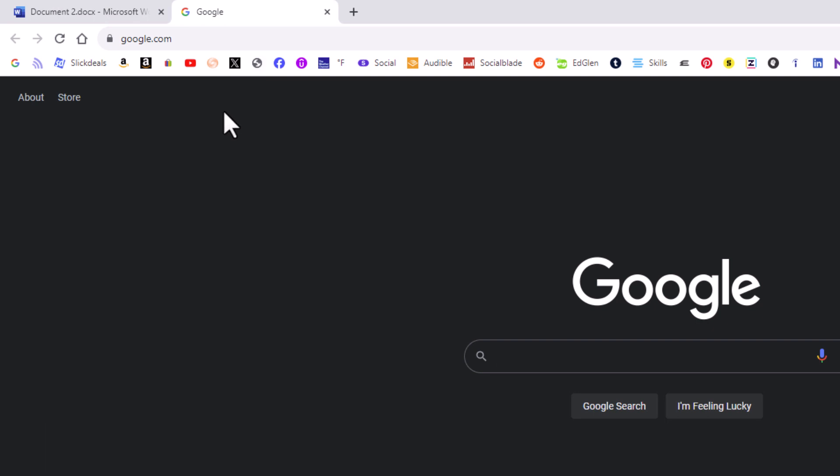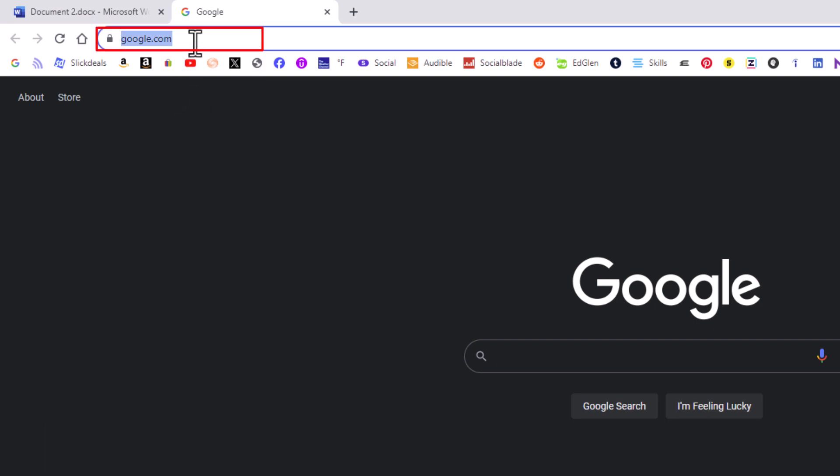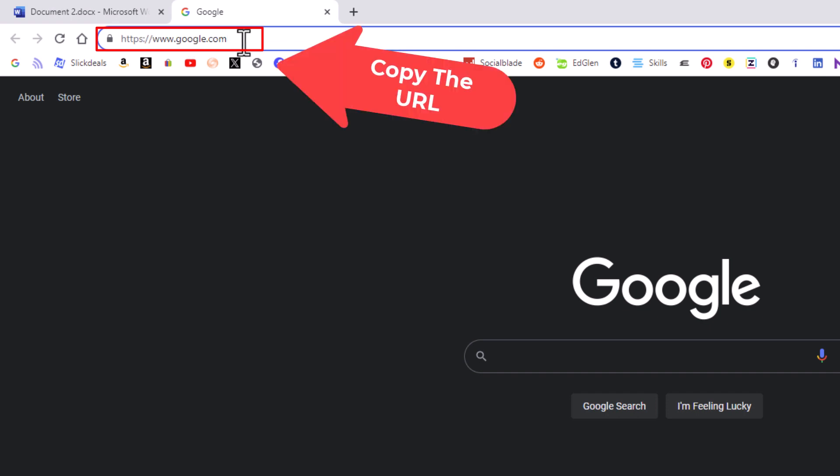Now I'm going to go up here to the top and in the address bar I'm going to left click twice inside of the address bar to reveal the entire URL. I'm going to copy that URL.